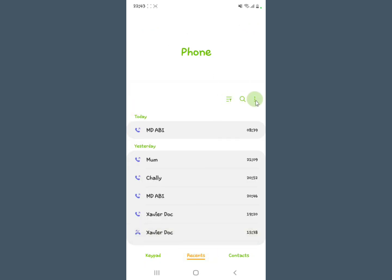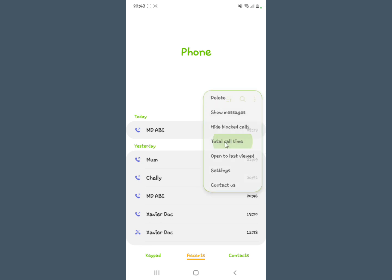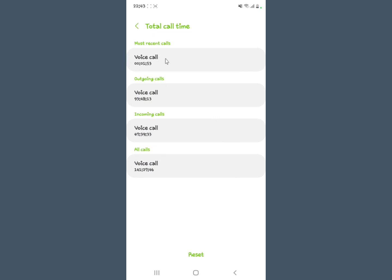Now look at the three dots and select them. You're going to see what they call Call Time, so select Call Time.